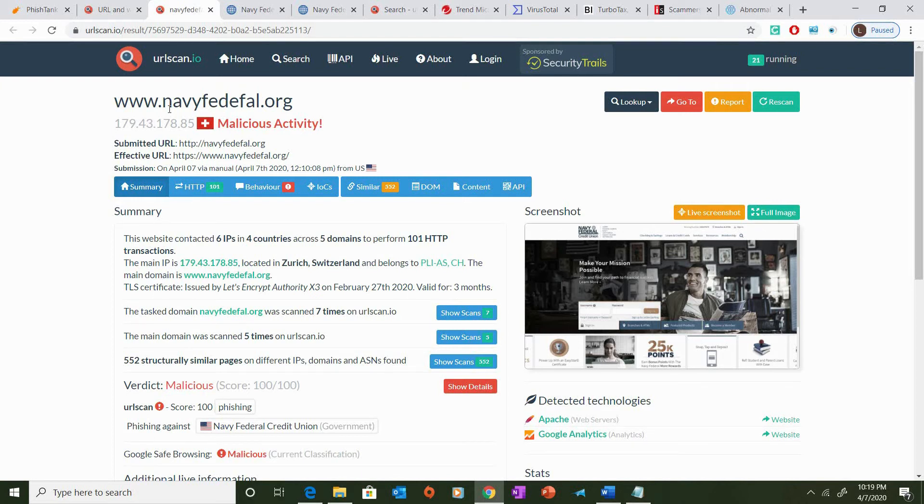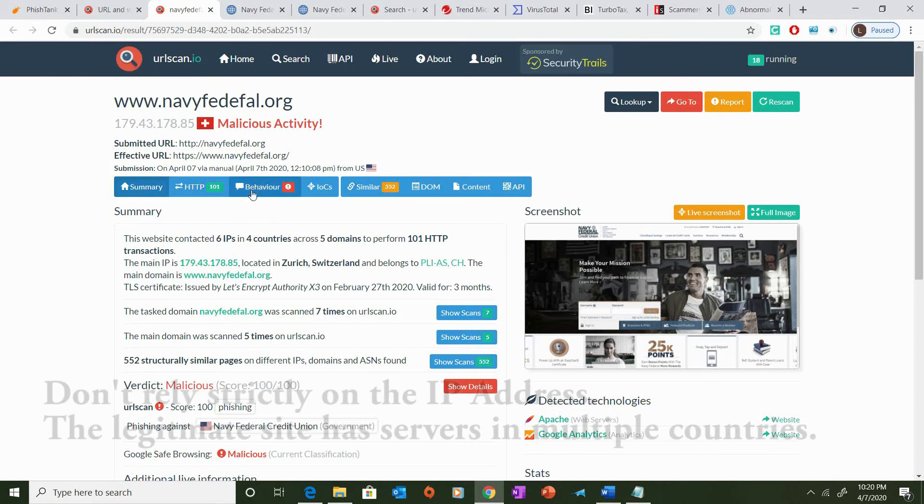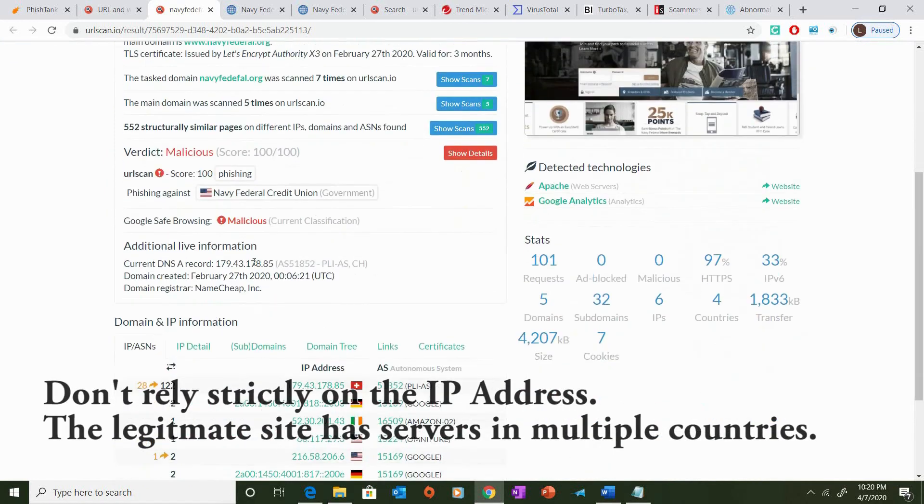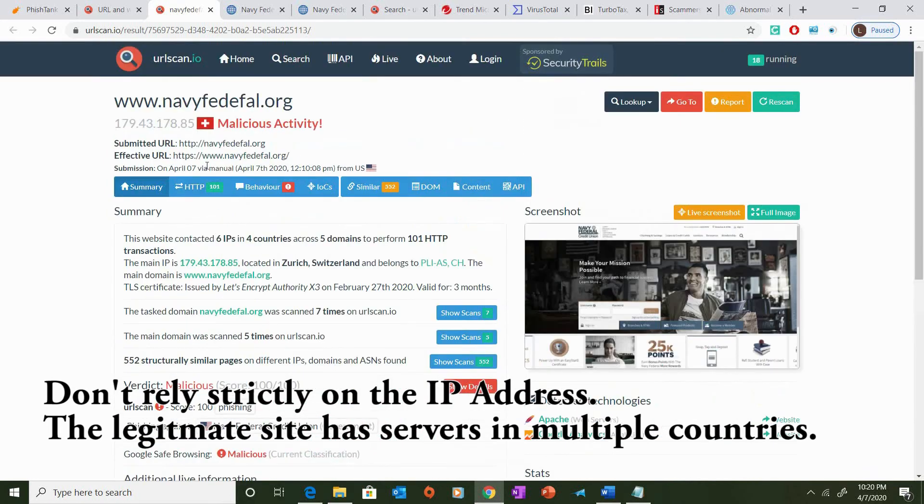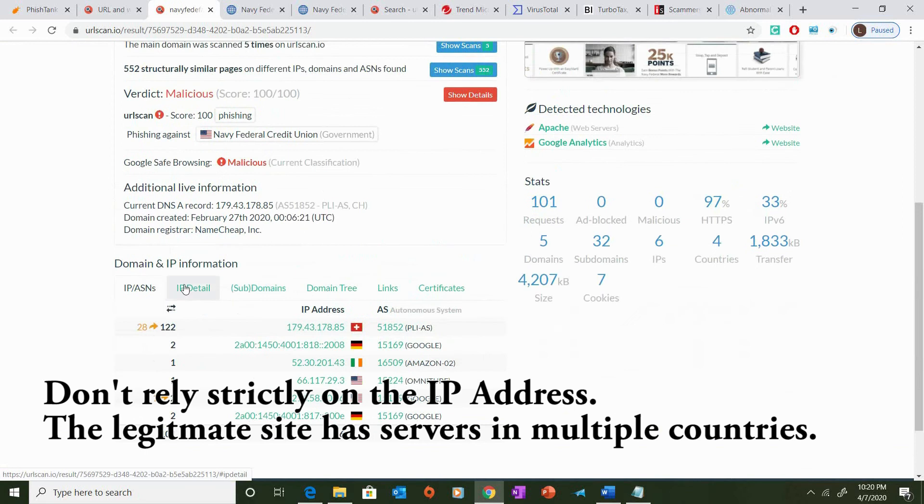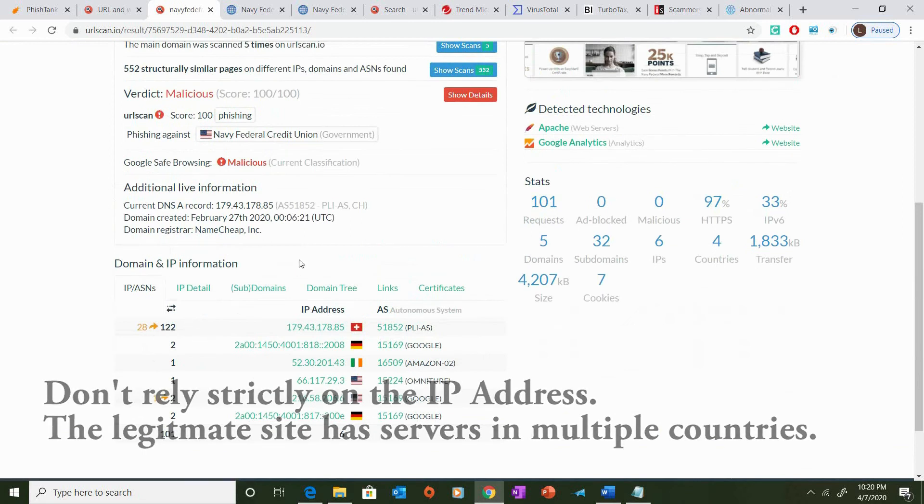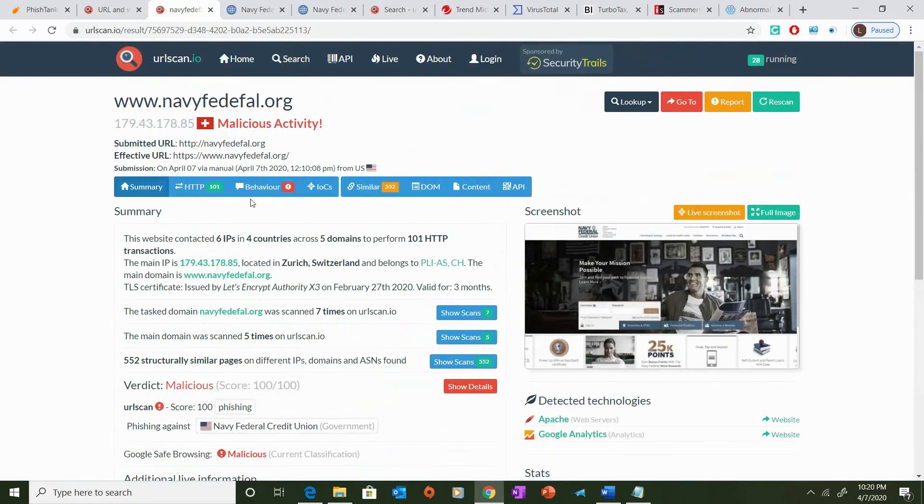Here in a recent scan that I conducted, I was able to find a malicious phishing website based off of the financial institution Navy Federal. Navy Federal is a financial institution whose target demographic are military veterans and families. Now, based on the information that we see here, we see that it is currently flagged as a malicious site. The origin of the site is in a different country, as we can see from the IP address and the domain information that's listed below.